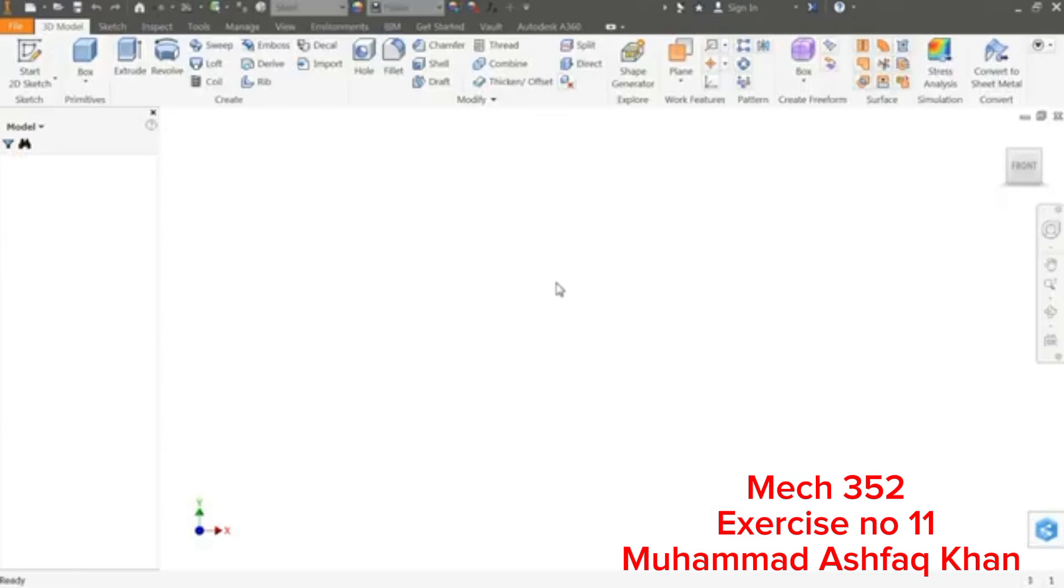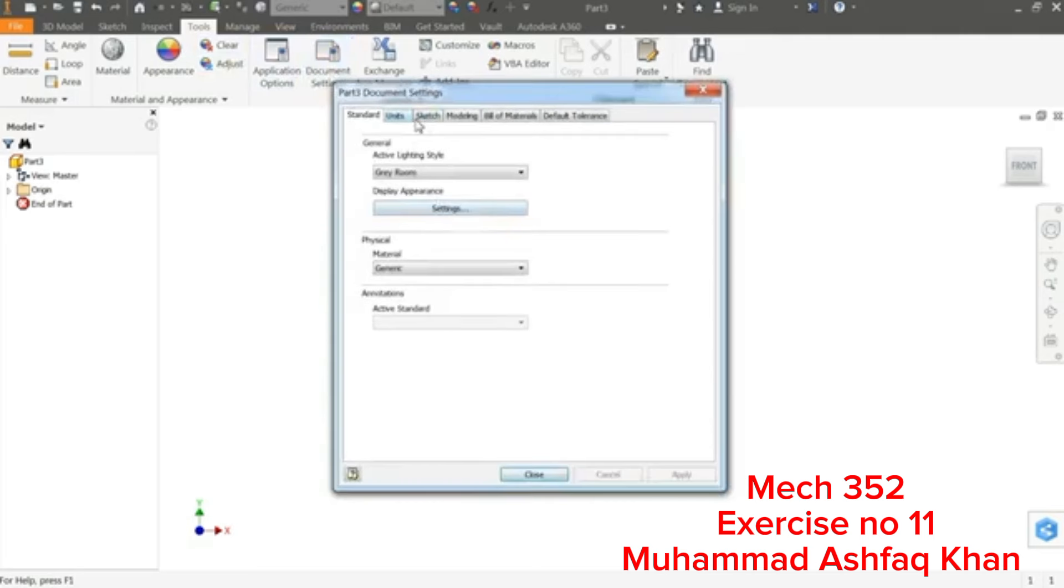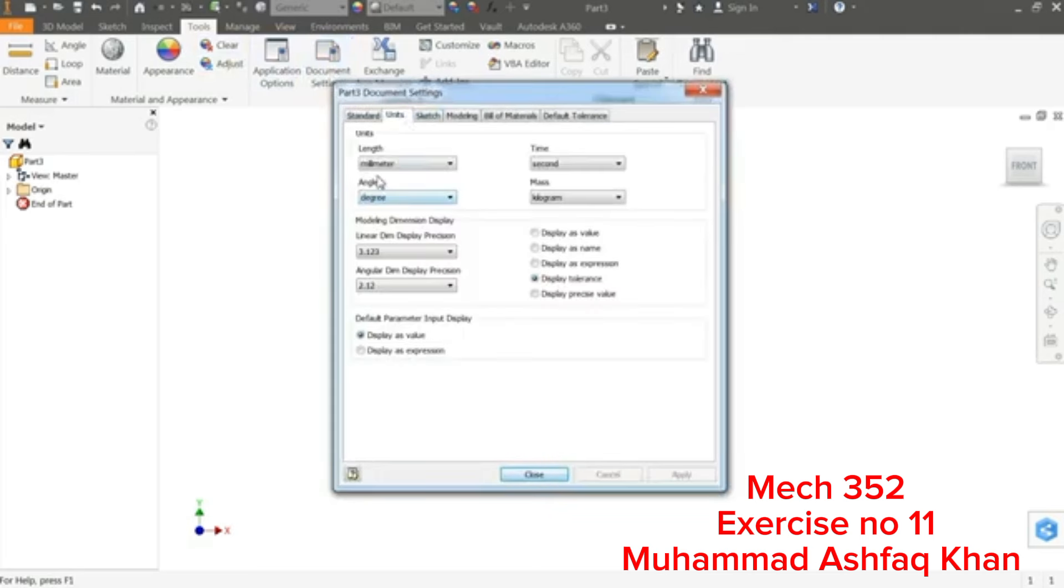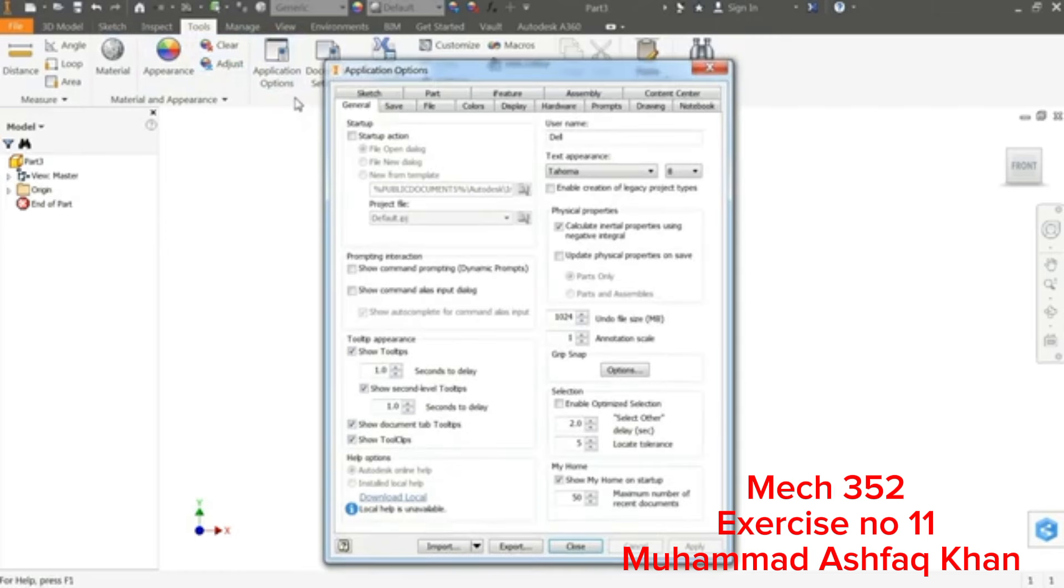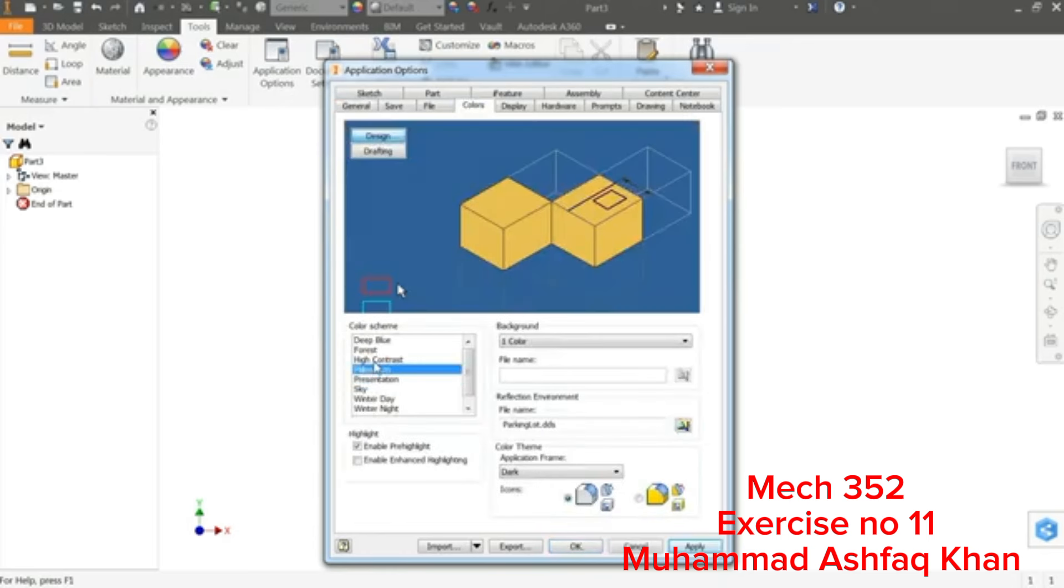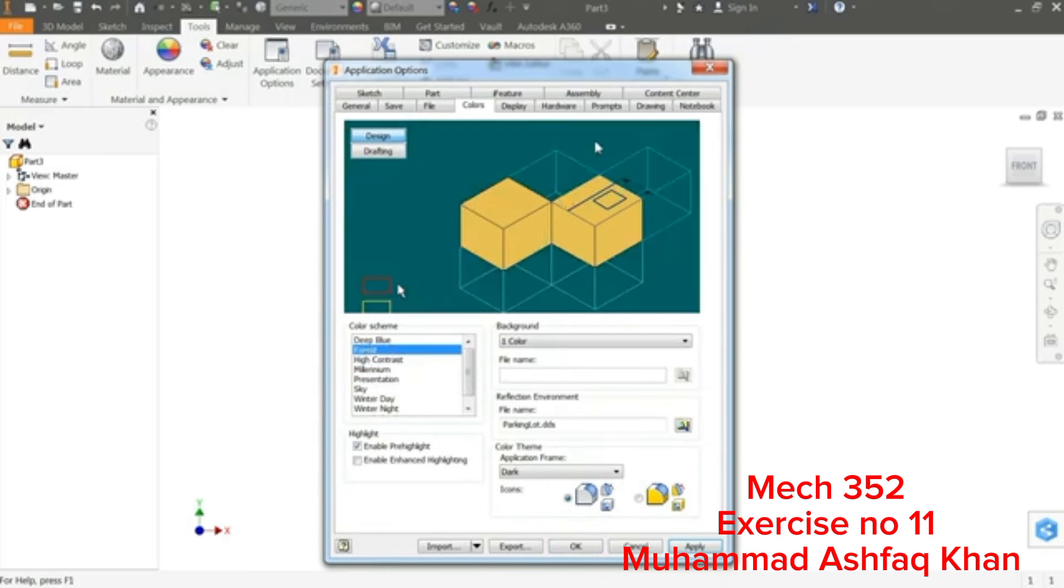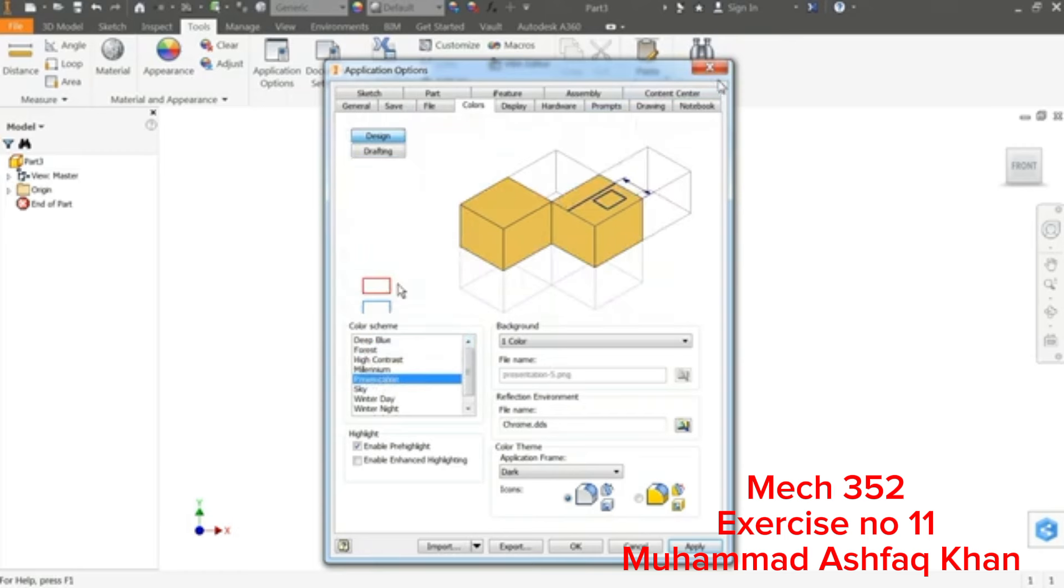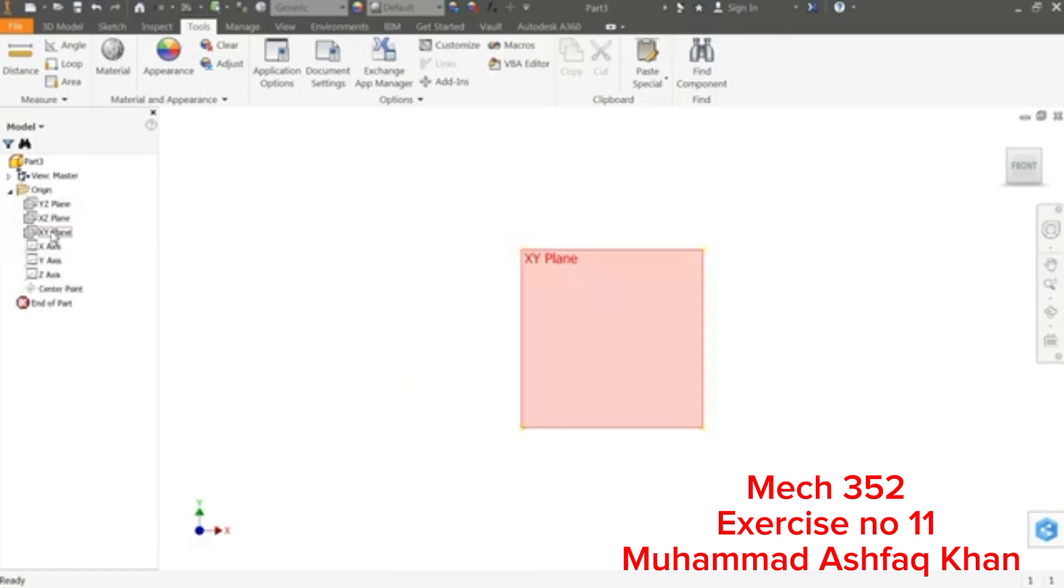Once you click Create, see this is the Autodesk Inventor interface. Now here if you want to change your units, simply go to Tools, Document Settings and you can simply change your units: millimeter, second, kilogram, gram, whatever you like to keep. And if you'd like to change your background, simply go to Application Color and from here you can change your background, but we will keep white for the presentation.